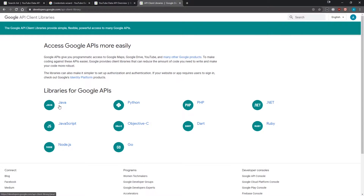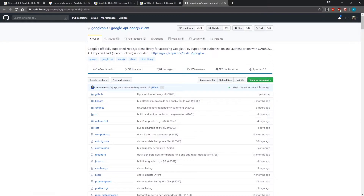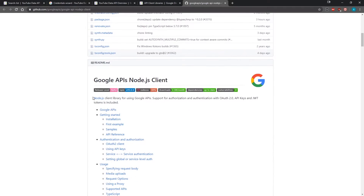You can see there's a Java library, a Python library, PHP, JavaScript, Objective-C, Dart, Ruby, Node.js, and Go. We're going to want to download the Node.js one. The JavaScript one is for the front end, the Node.js one is for the back end. If you click on it, it takes you to a GitHub repository showing Google's officially supported Node.js client library, maintained by Google.